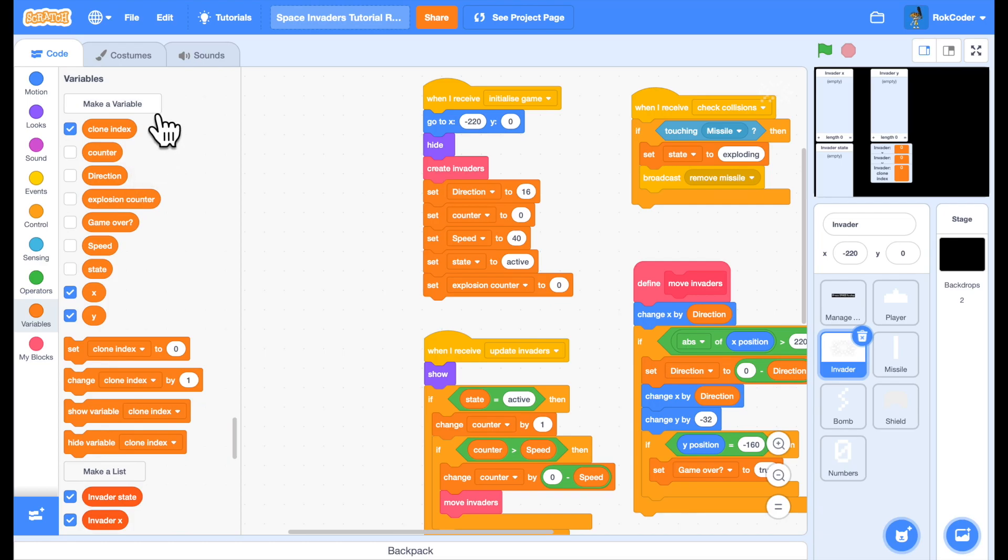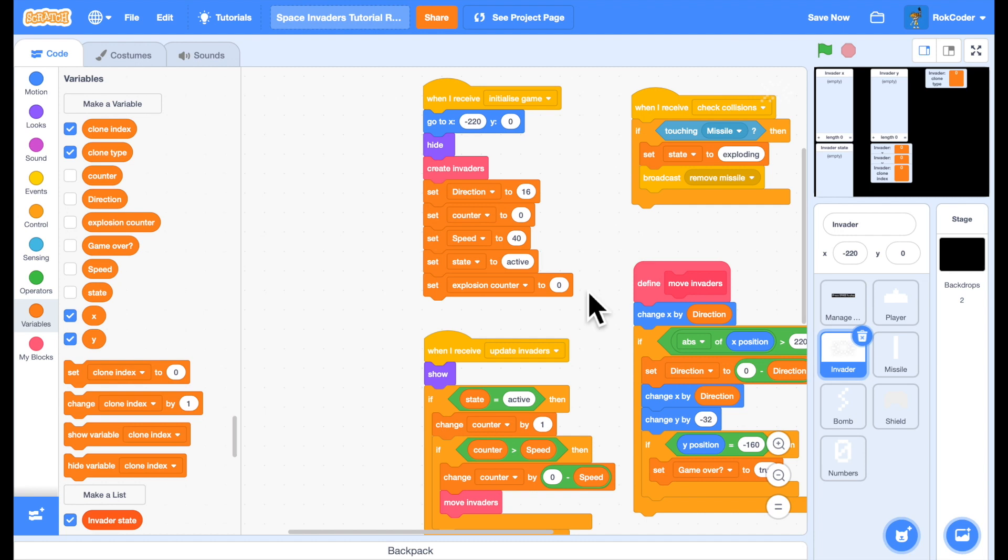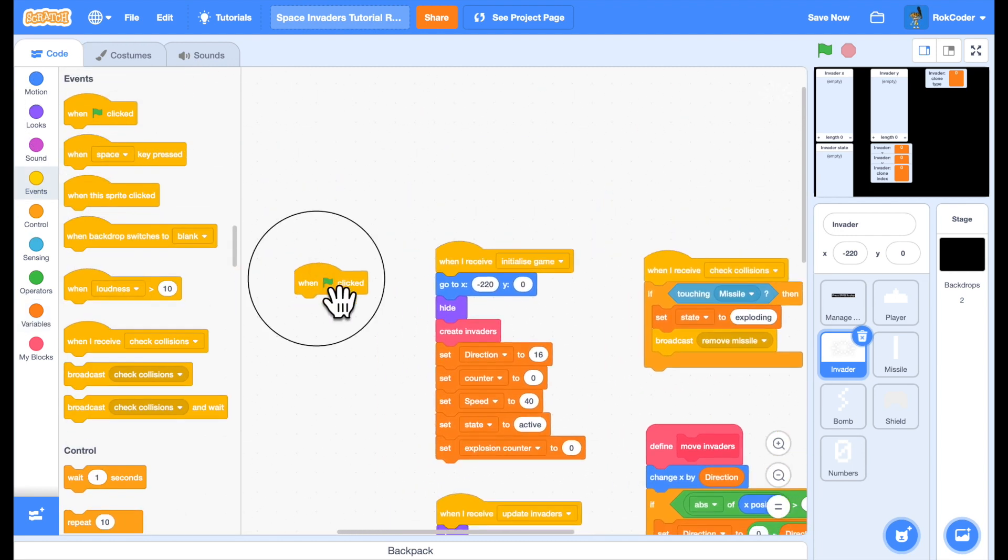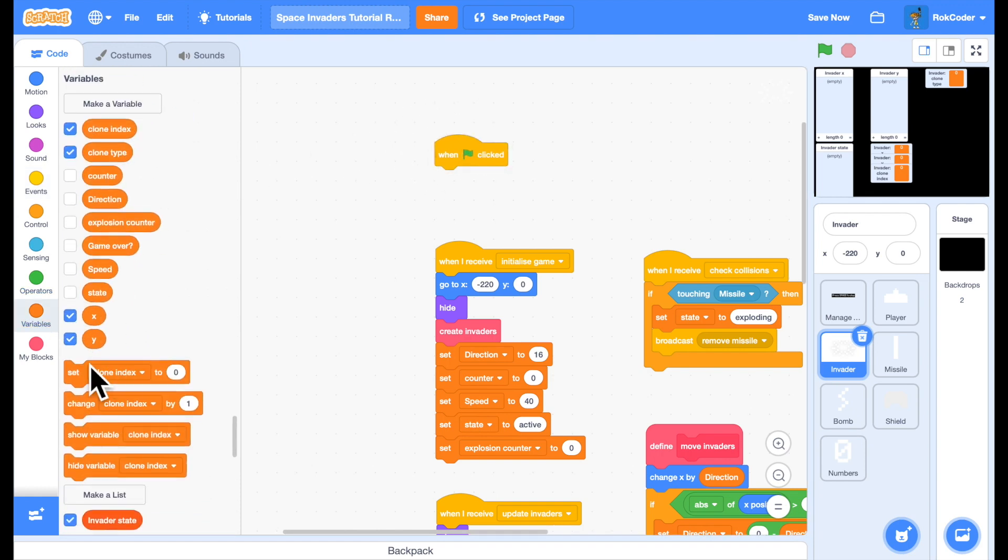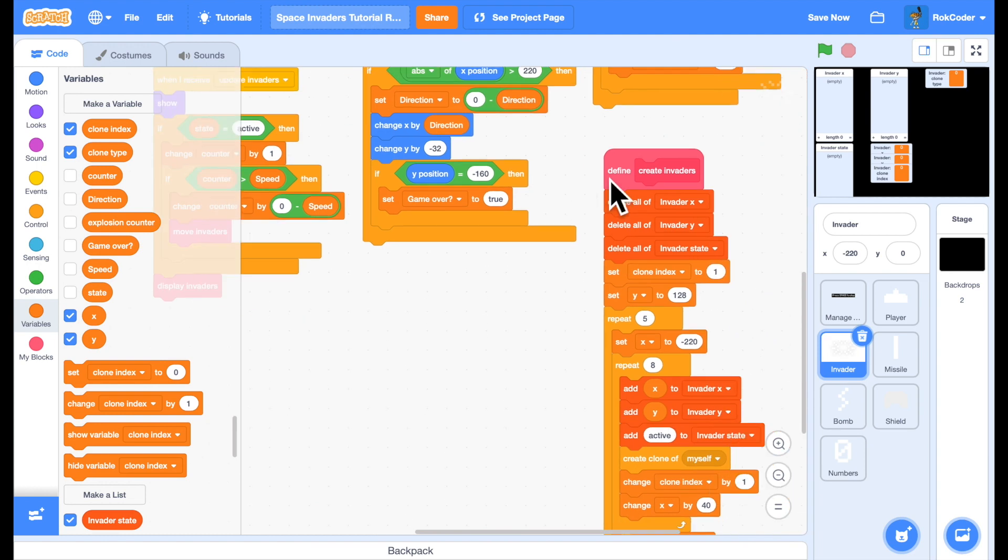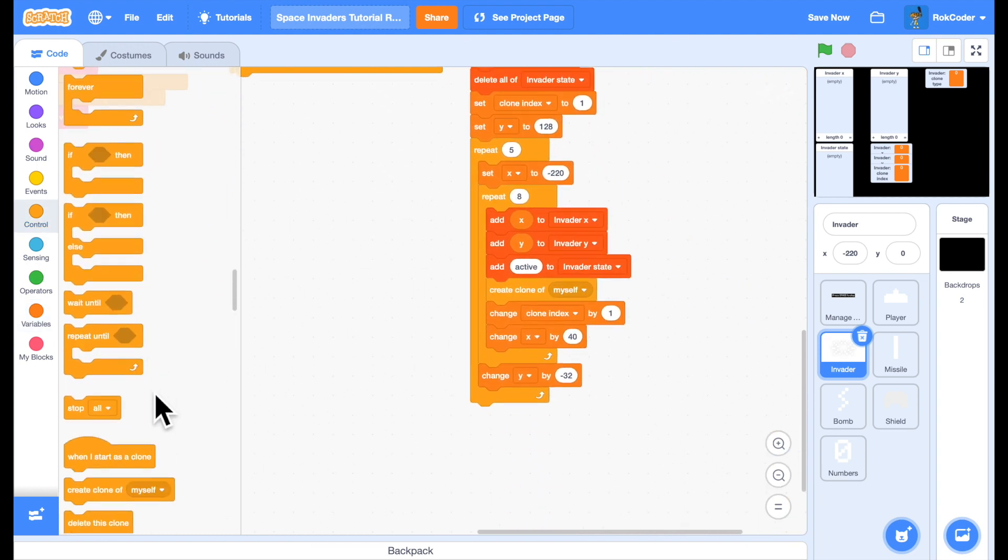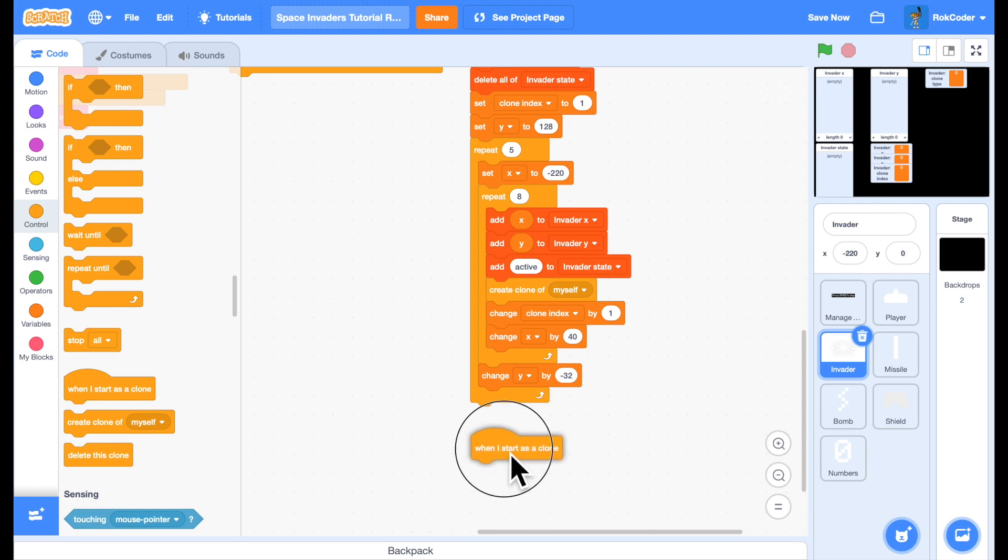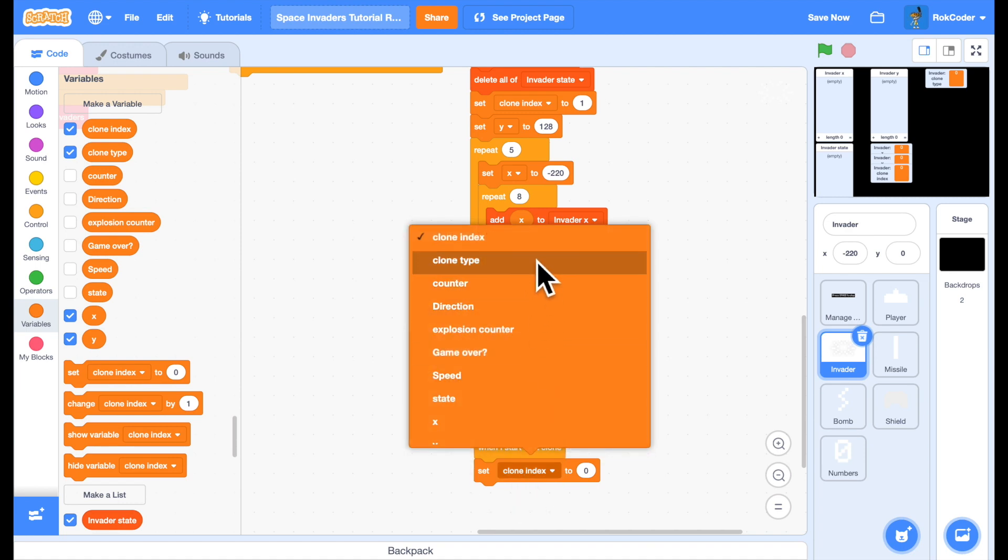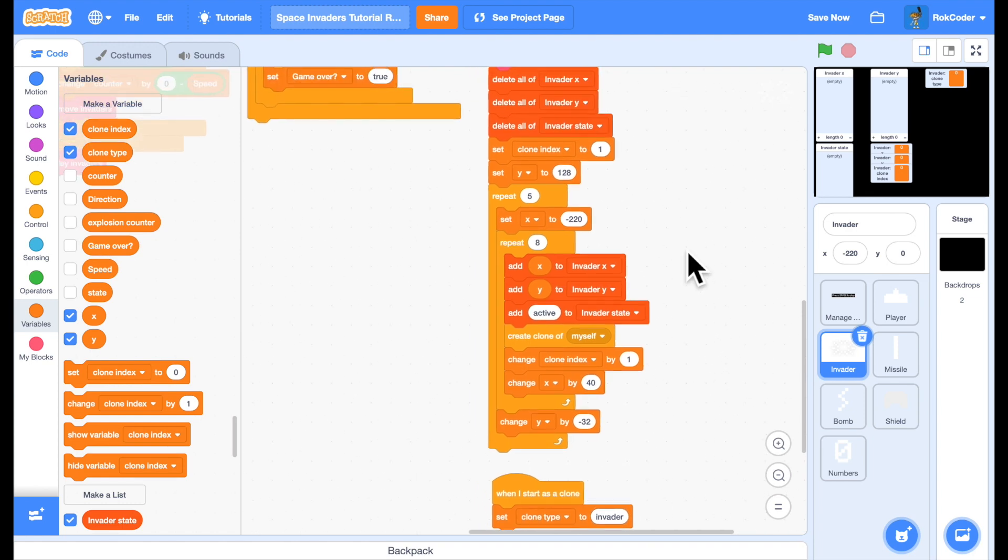We also need to know which sprite is the original master sprite and which sprites are the clones. The nice way of doing that is to make a variable called clone type. Now when the green flag is pressed, we know at this point the project has just started, there are no clones, and so we can set the clone type to master sprite. Whenever we create a clone, it runs when I start as a clone. Whenever it runs when I start as a clone, we can set the clone type to invader. So we now know which are the clones and which is the original master sprite.